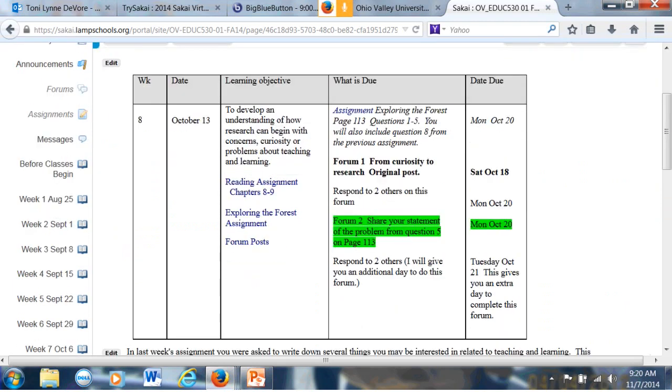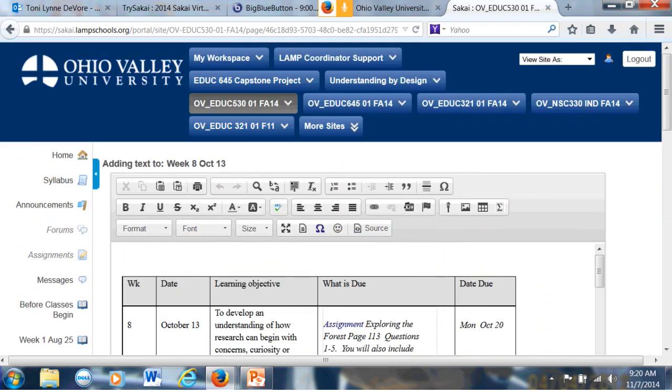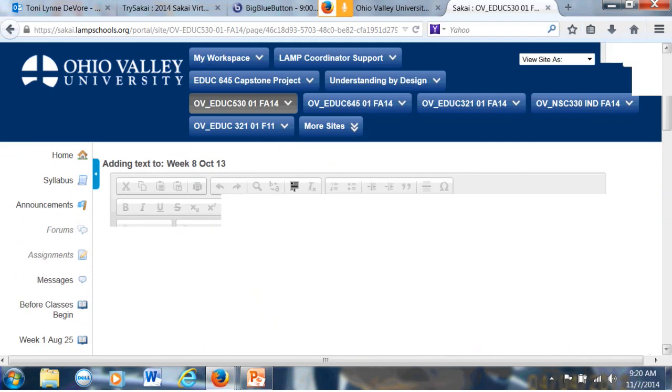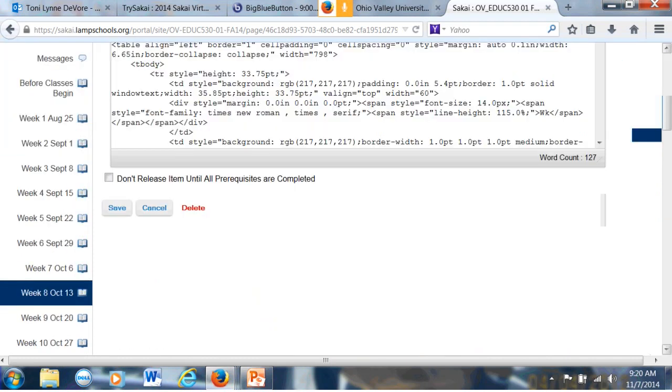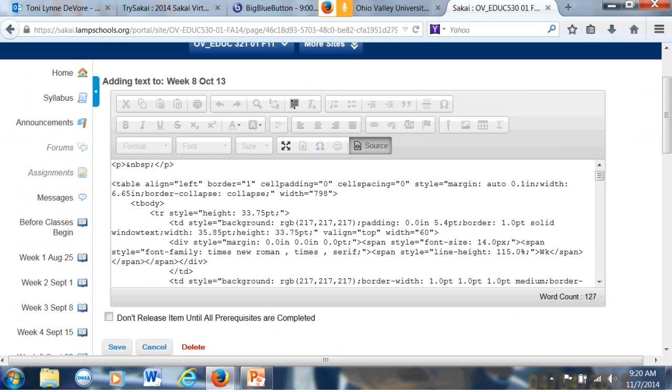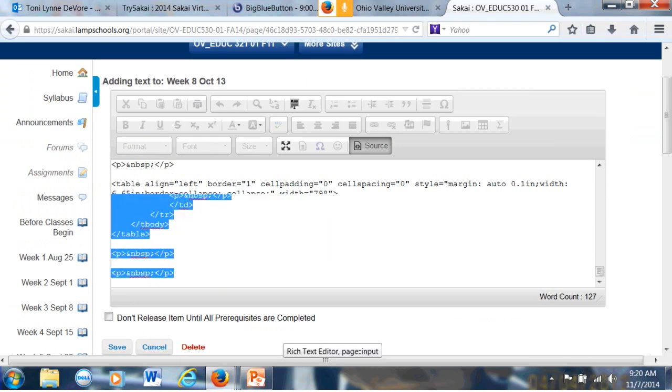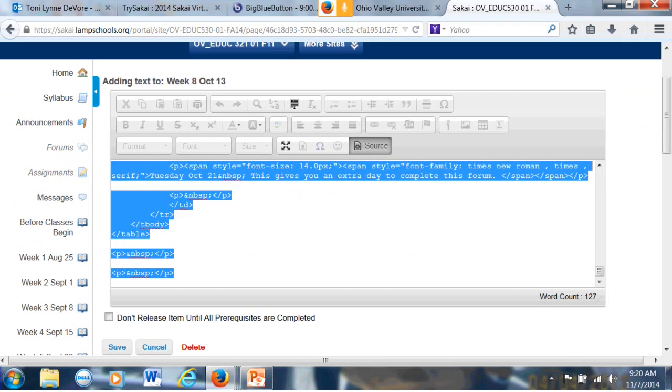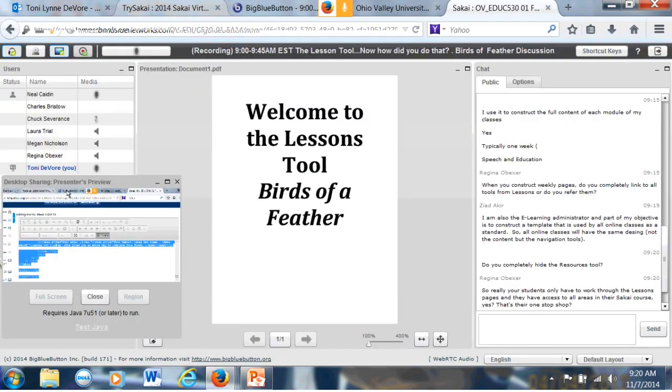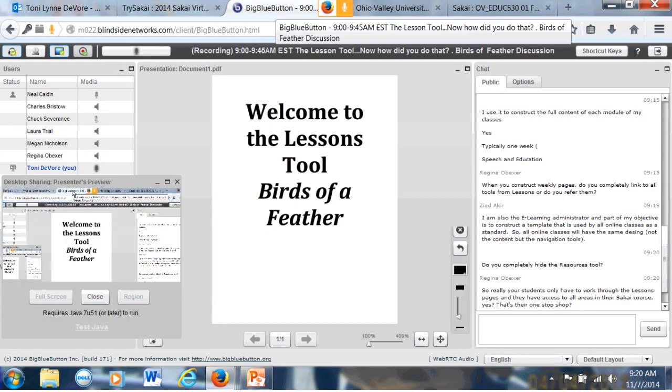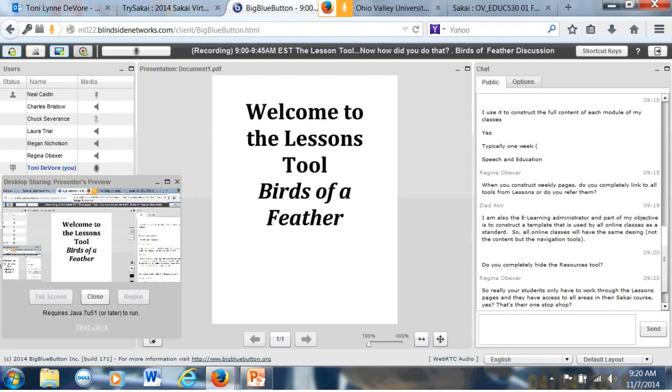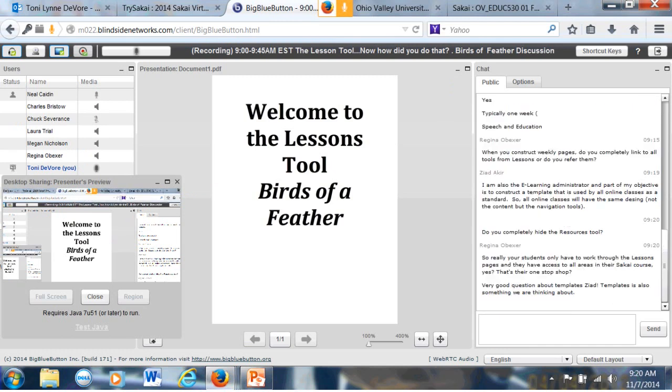If I come up here and edit this table, I can go to source code. I can copy the source code. Toni, when you have it, there's a couple of questions that have come in, by the way. Okay, I will go to those questions and then I can come back to this if they want me to. So really your students only have to work through the lessons pages. Yes, exactly. That's one stop shopping without a doubt. The students really have evaluated us highly on this in our end of course evaluation since we started using tools.